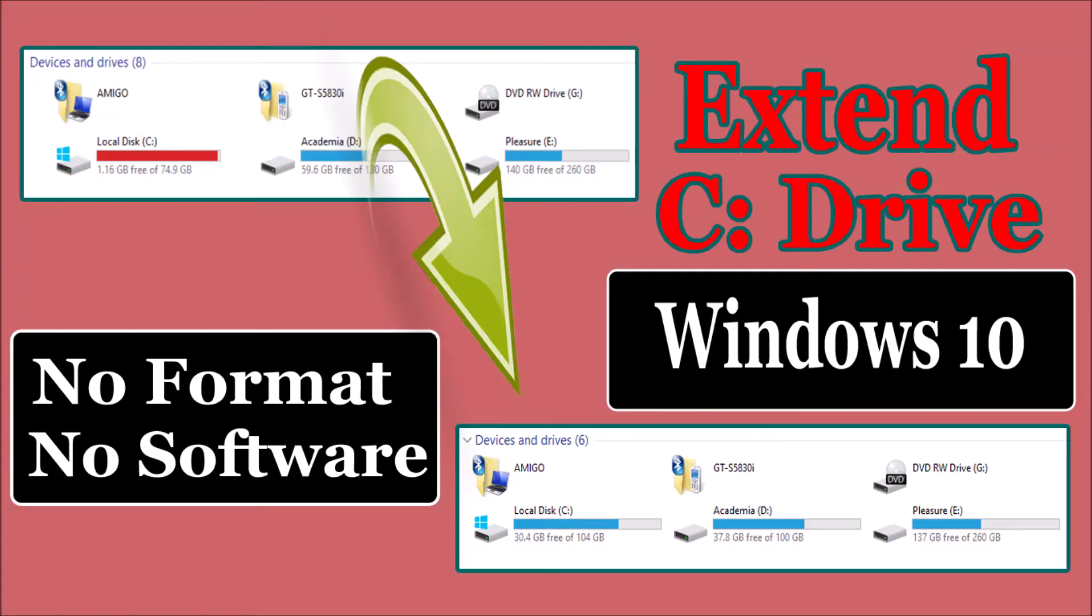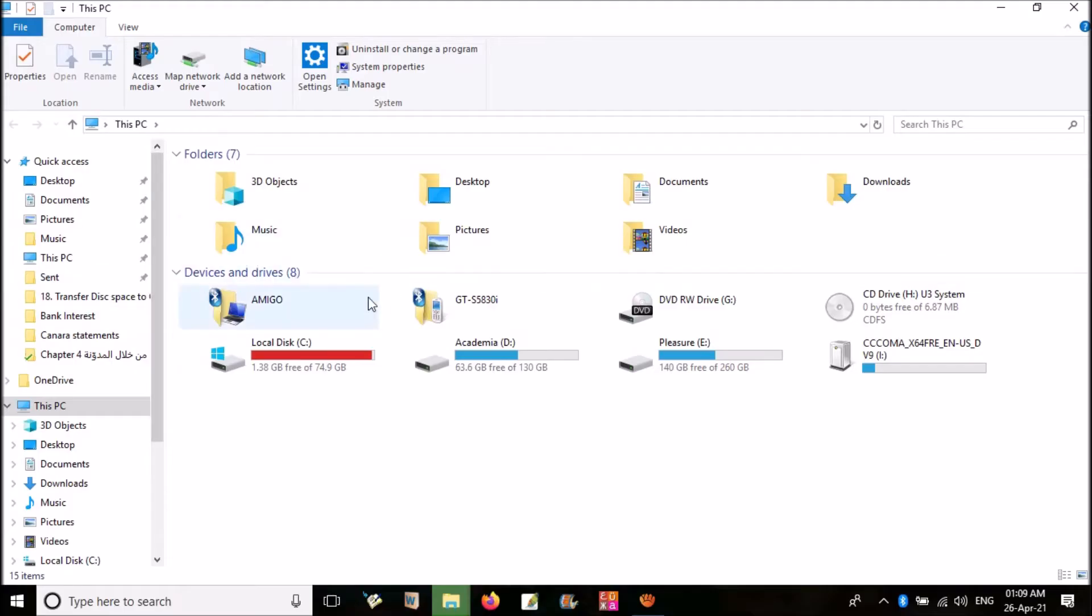Hello everyone. In this video, I will show you how to extend C drive, taking available space from other drives.